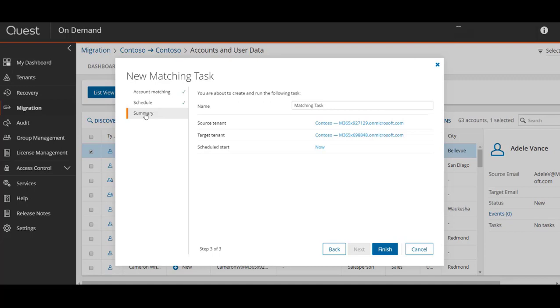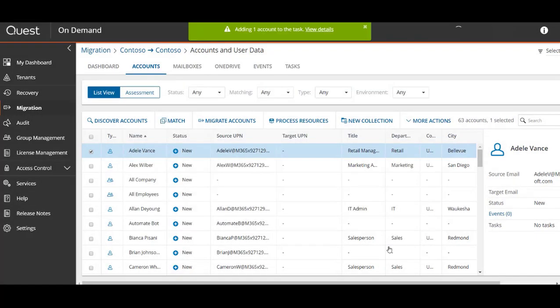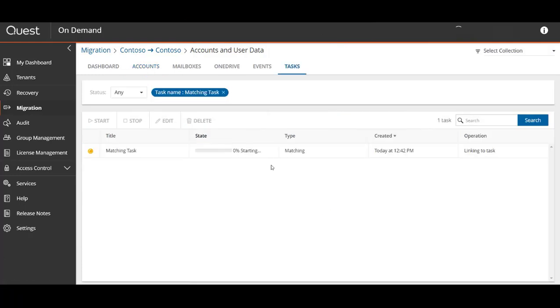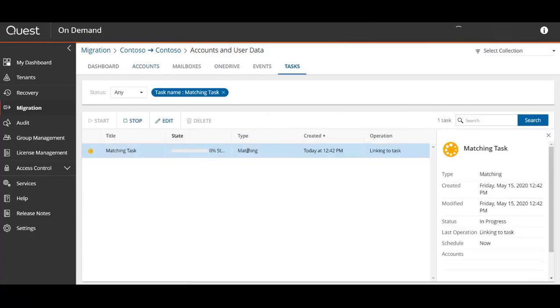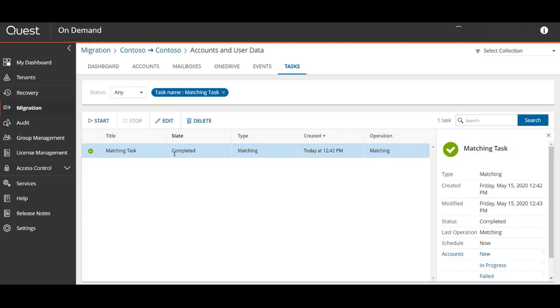This is sort of a conflict resolution. Just like any other task, you can choose to schedule it, run it later, or run it right now, and you can name the task afterwards in the summary window. After the task is started we can use this notification to click view details and watch the actual matching task take place.